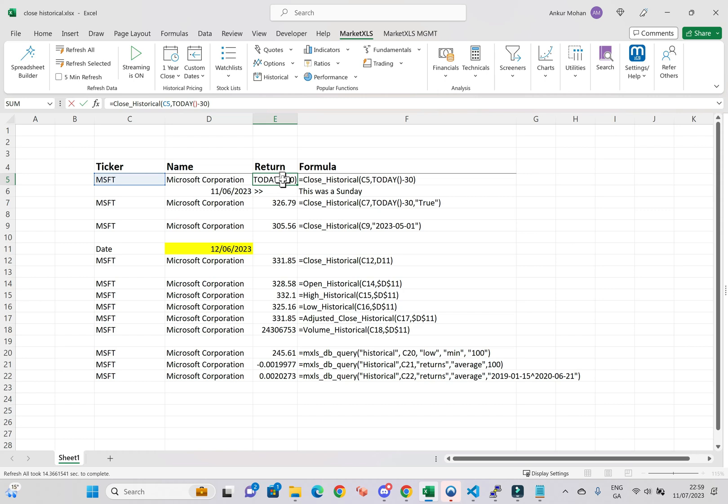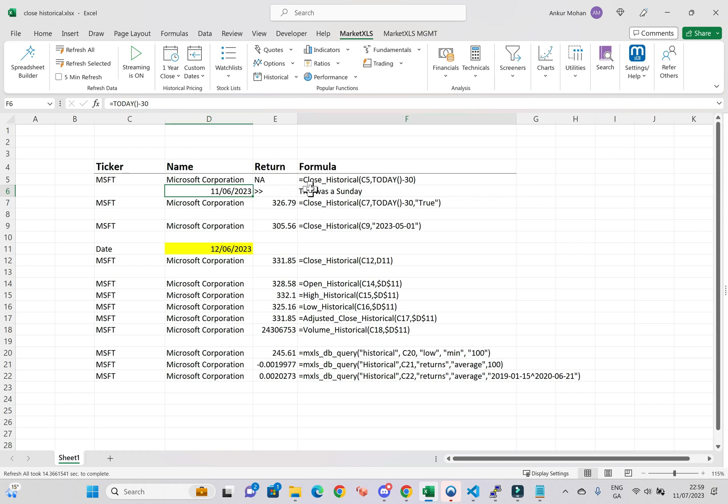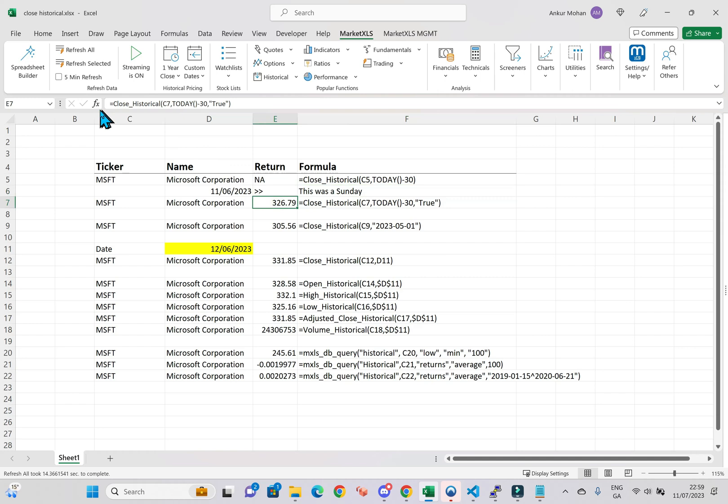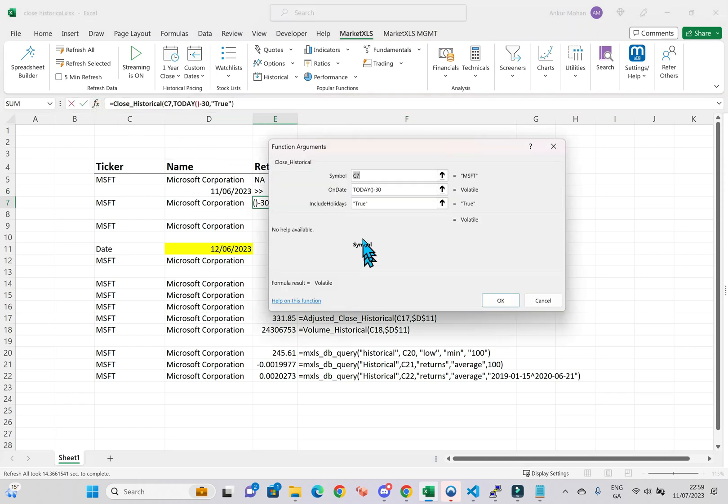But what if the date you have specified happens to be a weekend or holiday when the market was closed? No worries. We have a solution for that. The Close Historical function can be tweaked to return the last closing price of the asset, even if the date you enter is a holiday or weekend.